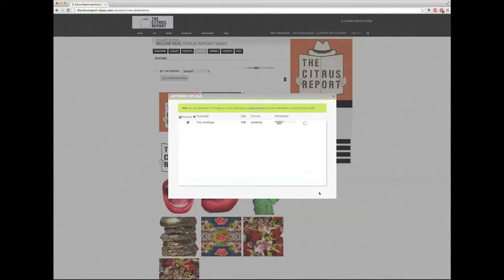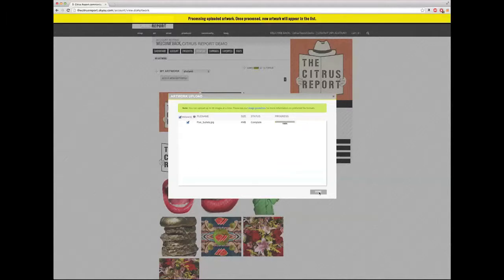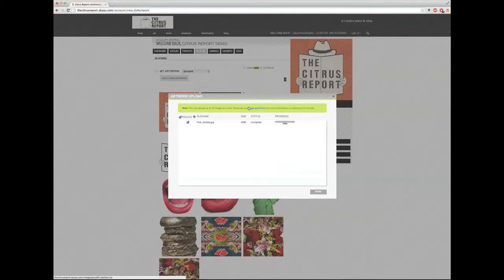Currently the 3D model can upload JPEGs, transparent PNGs, and vector files like SVG files and Adobe Illustrator AI files. If you look at the image guidelines link here, you can have more information on preferred file formats.